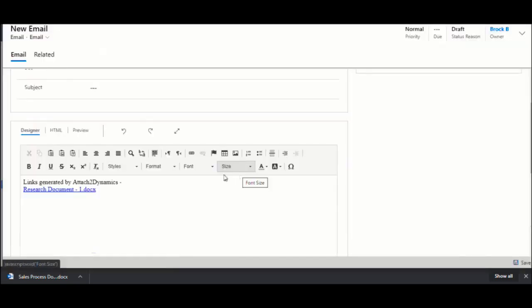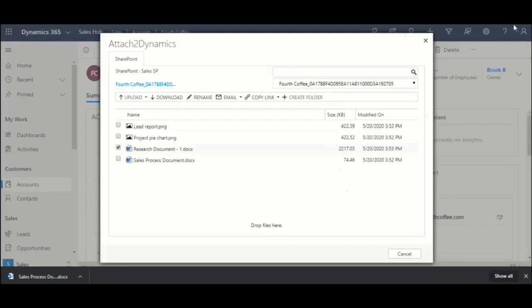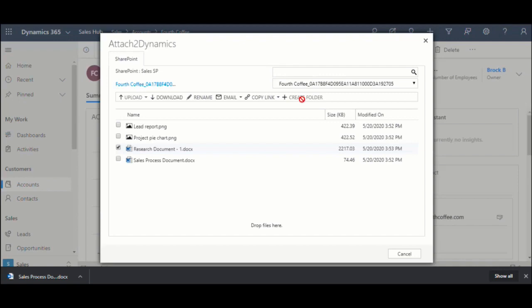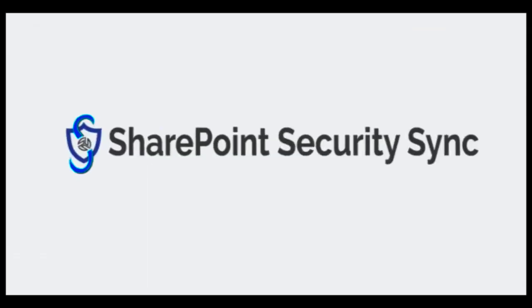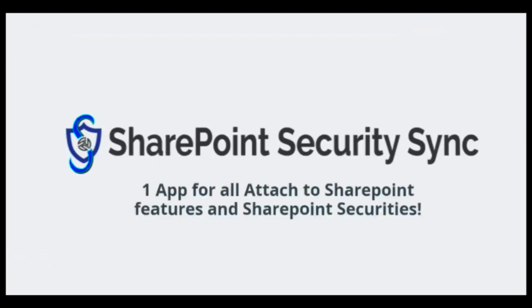attach files to emails or send link as an attachment and perform other actions right from within Dynamics 365 in an intuitive and easy-to-use UI. Attach 2 Dynamics is also available on Microsoft AppSource. You do not need to install Attach 2 Dynamics separately. It's included within SharePoint Security Sync. SharePoint Security Sync is one app for all Attach 2 SharePoint features and SharePoint Securities.